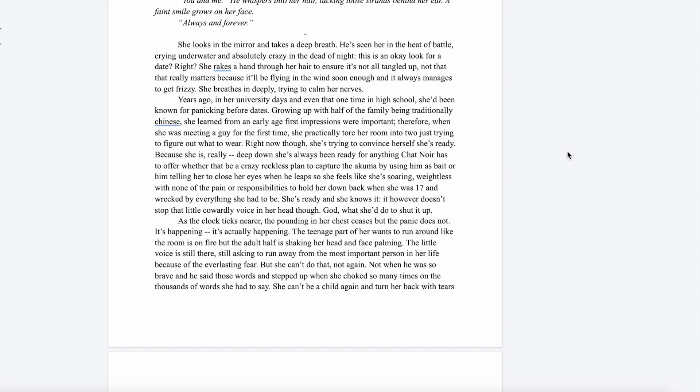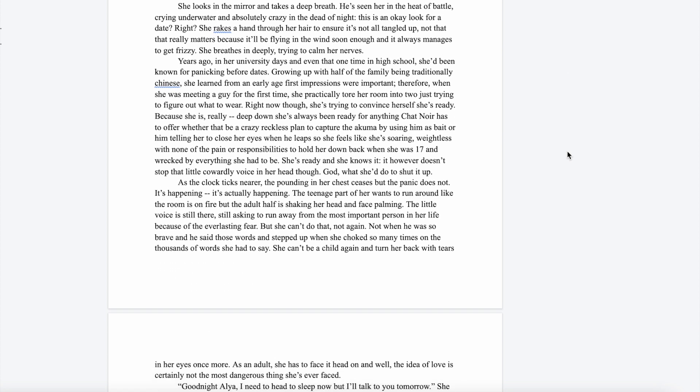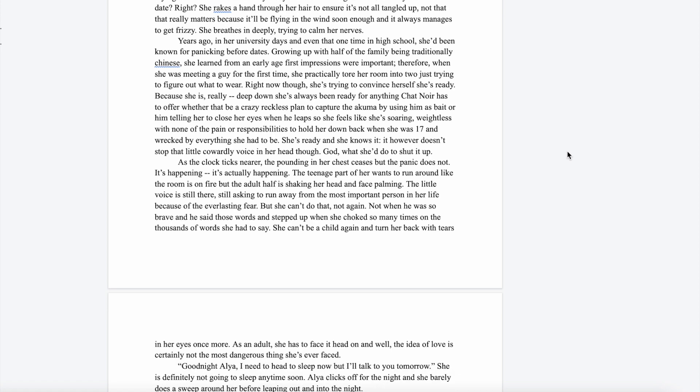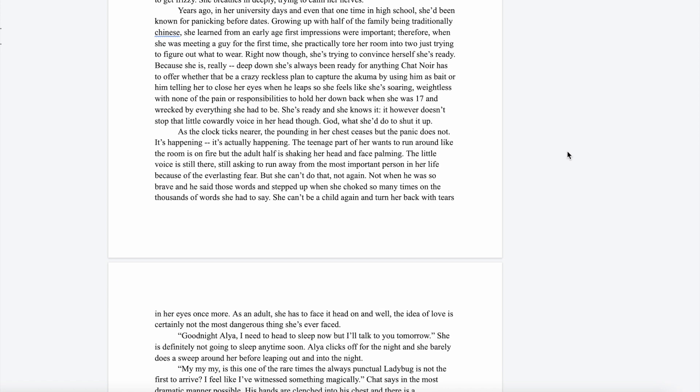She looks in the mirror and takes a deep breath. He's seen her in the heat of battle, crying underwater, and absolutely crazy in the dead of night. This is an okay look for a date, right? She rakes a hand through her hair to ensure it's not all tangled up. Years ago, in her university days, even that one time in high school, she'd been known for panicking before dates. Growing up with half of her family being traditionally Chinese, she learned from an early age that first impressions are very important.